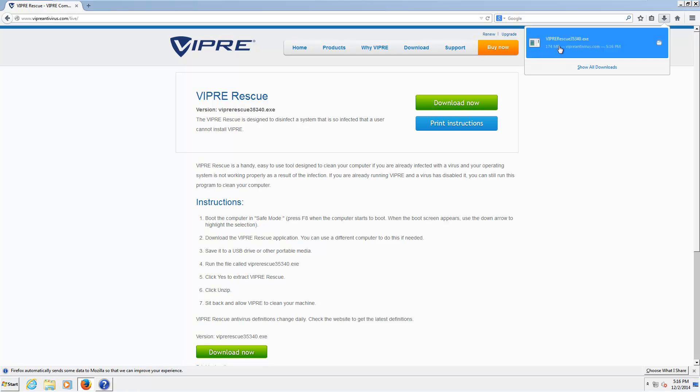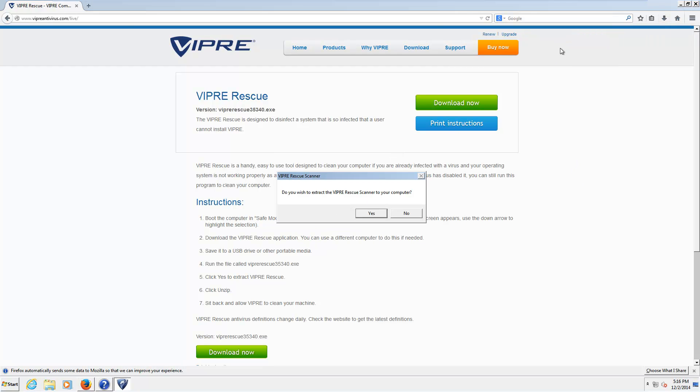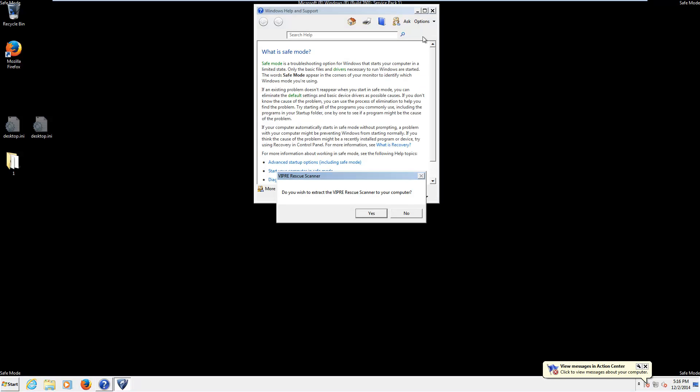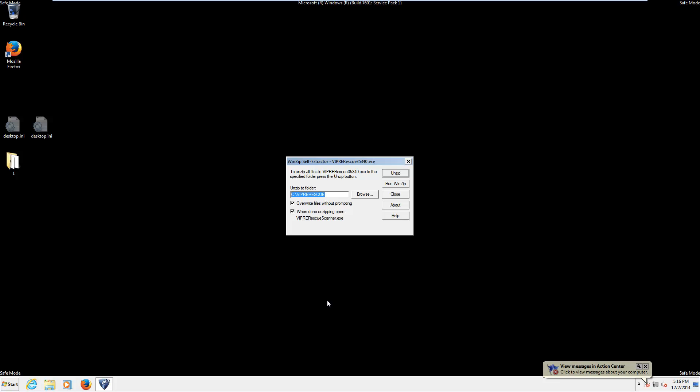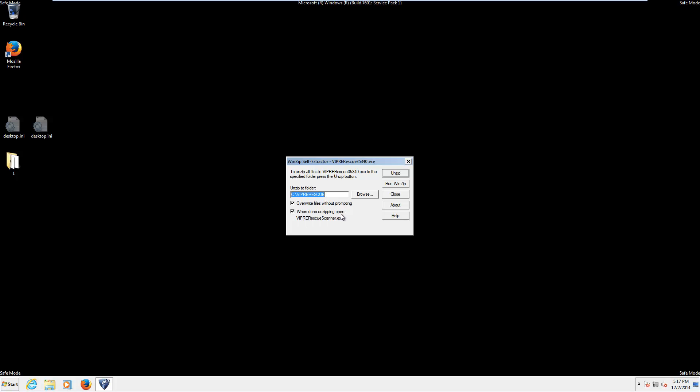You have the executable. Then you run it. And it asks you if you want to extract the rescue scanner to your computer. You'll say yes. Then you get this nice WinZip self extractor that we've all seen. Extract itself to Viper rescue. At the root. And then it will run the scanner itself. So we'll just go ahead and allow it to do that.